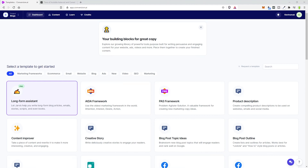You're a busy person, so why not hire Jarvis to do all the work? In this video, I'm going to show you how to rewrite your blog posts quickly using Conversion.ai. Welcome everybody, I'm Kevin Smack, and let's go ahead and just get started.